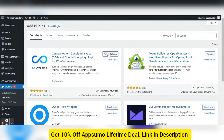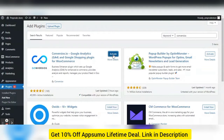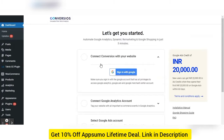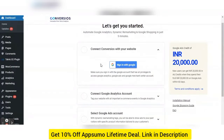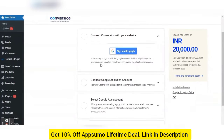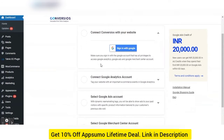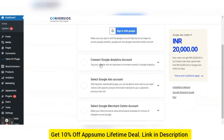The plugin is now installed in the backend. Click on the Activate button. Once activated, you will be redirected to an onboarding page where you can connect your Google Analytics, Google Ads, and Merchant Center.